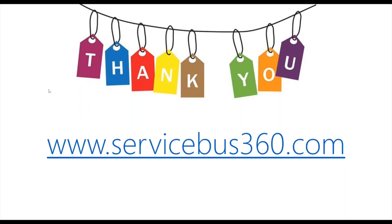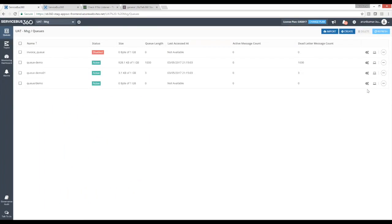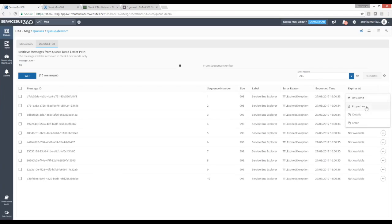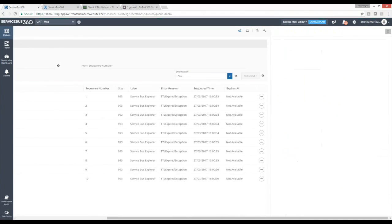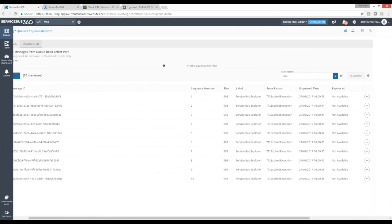Thank you to all the presenters for a very good presentation from the Service Bus 360 side. We'd like to close the call now, and we'll sync up via email in the coming weeks. Apologies for the audio issues at the beginning. The recording will be shared for future reference and to share with colleagues. Have a good day.